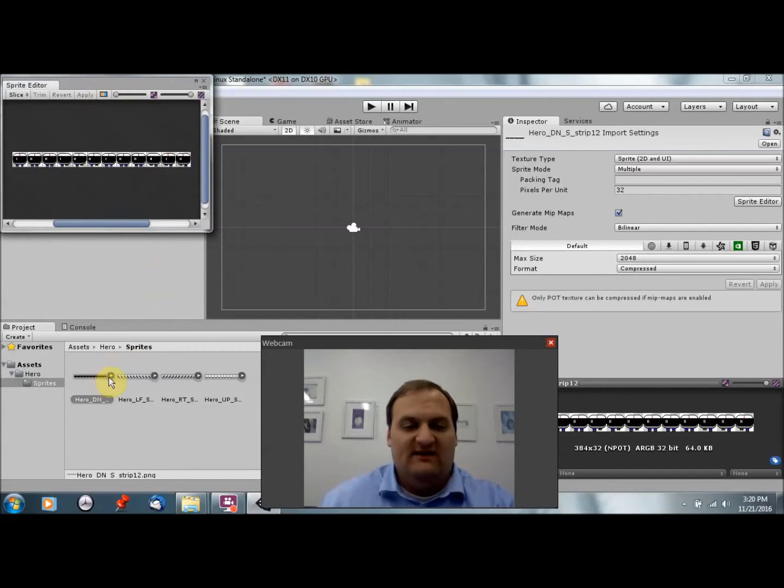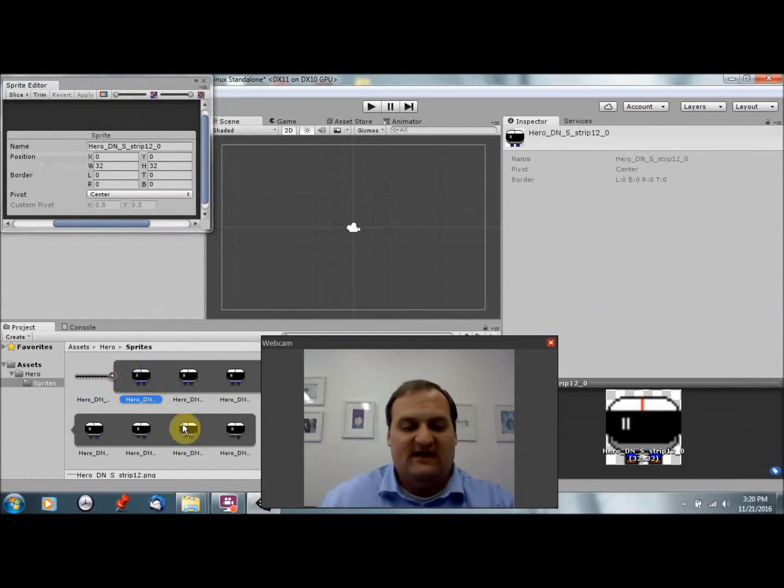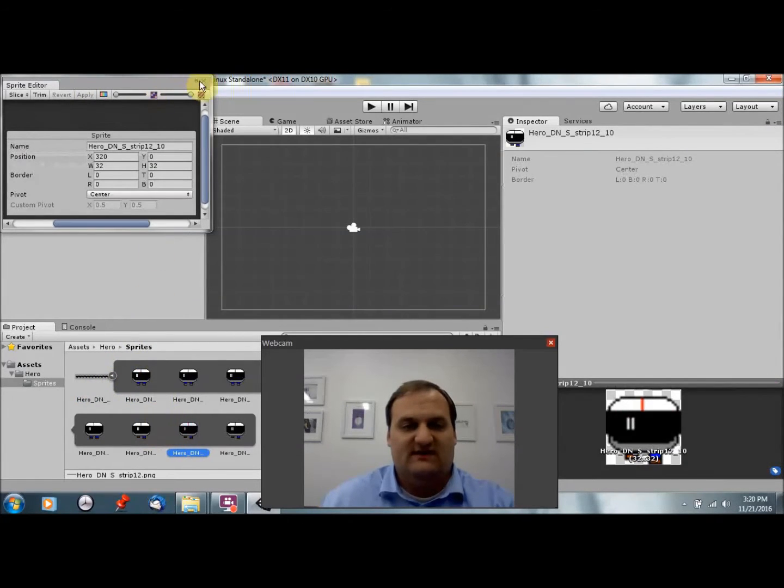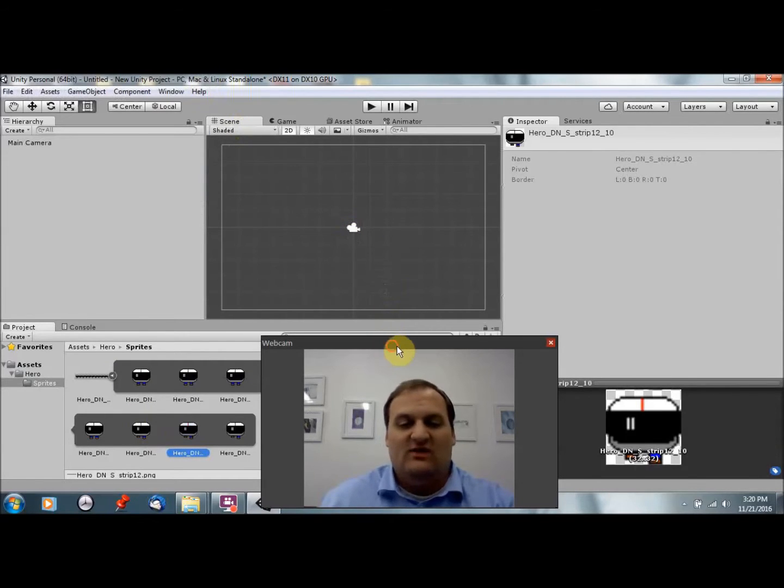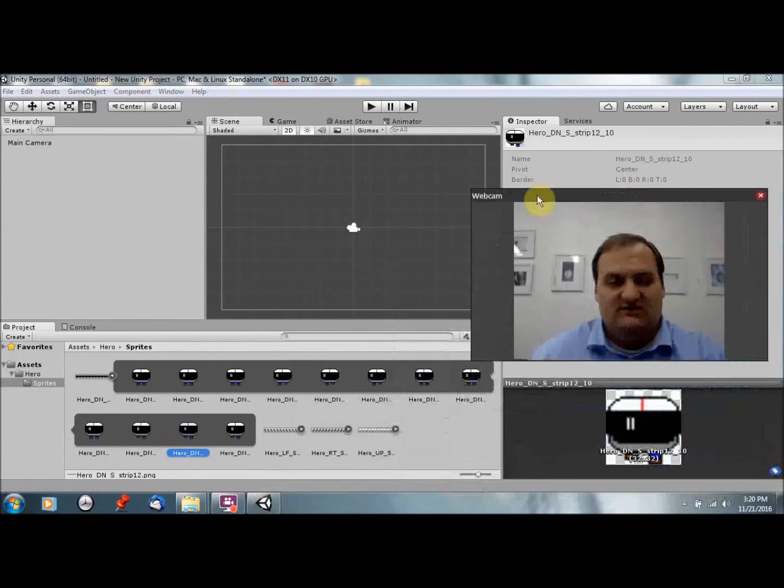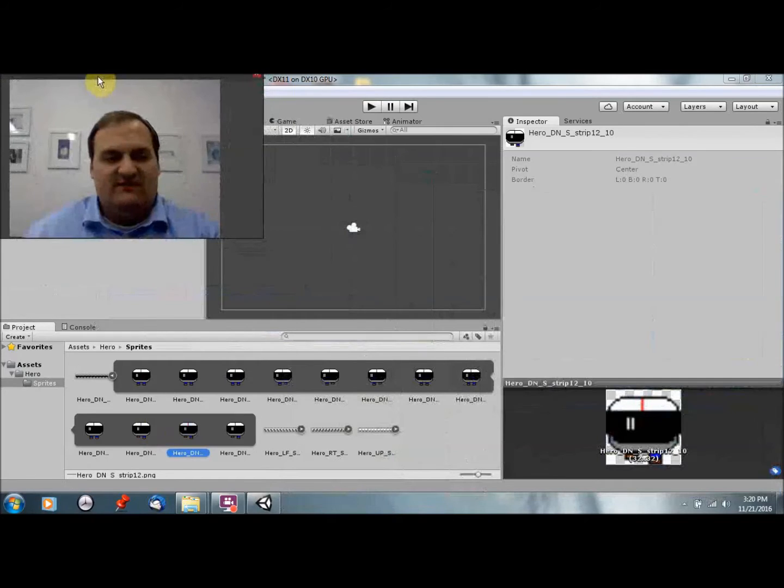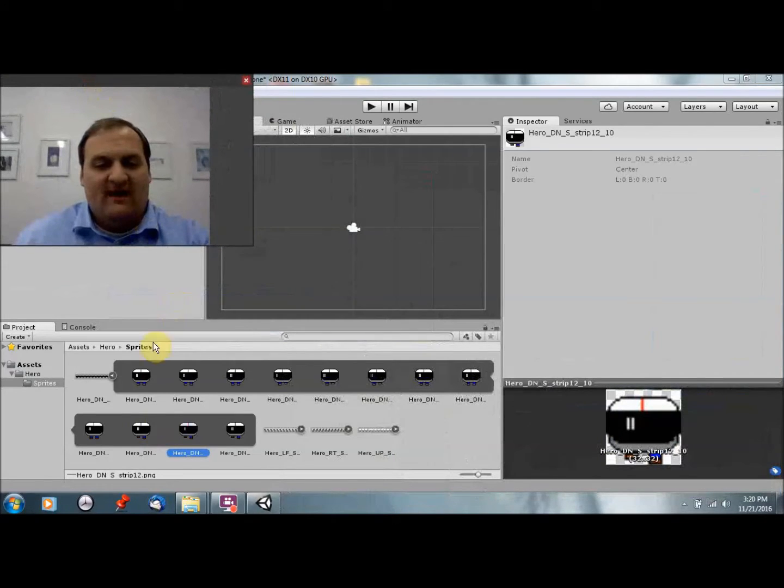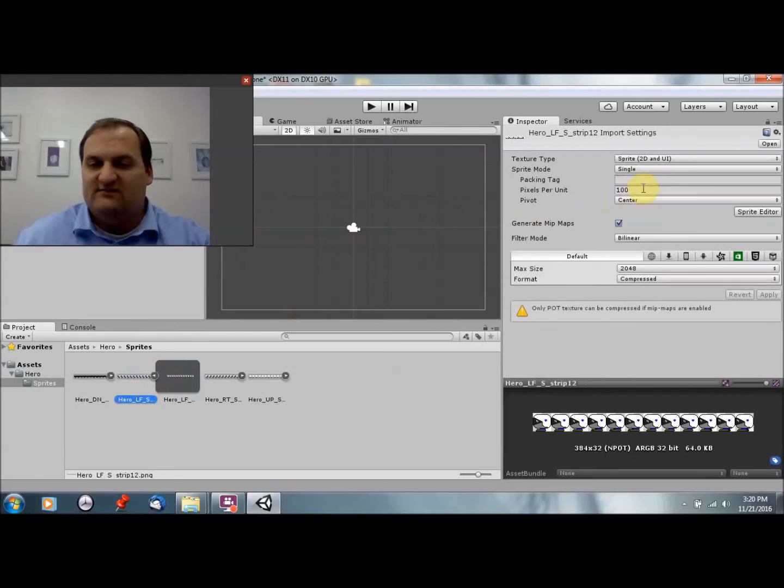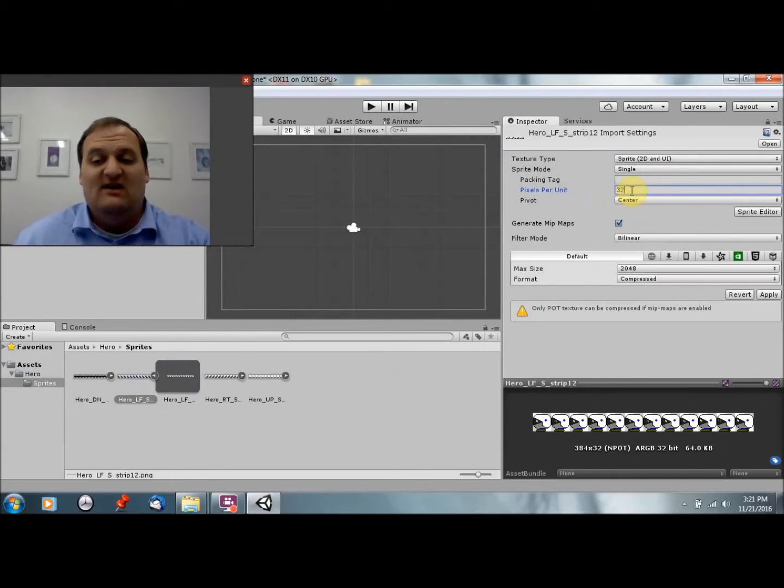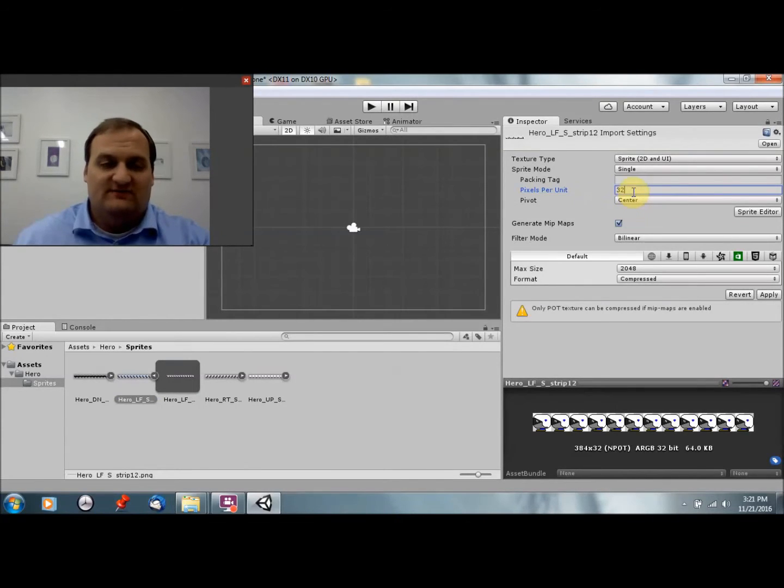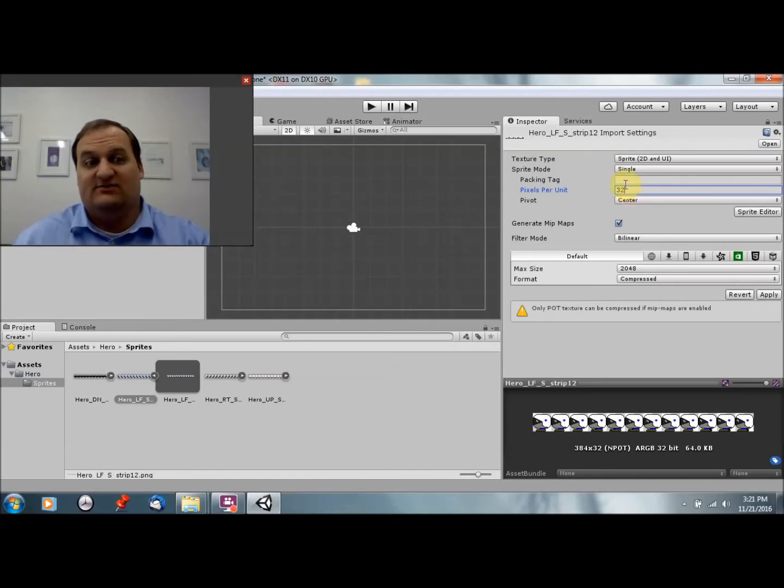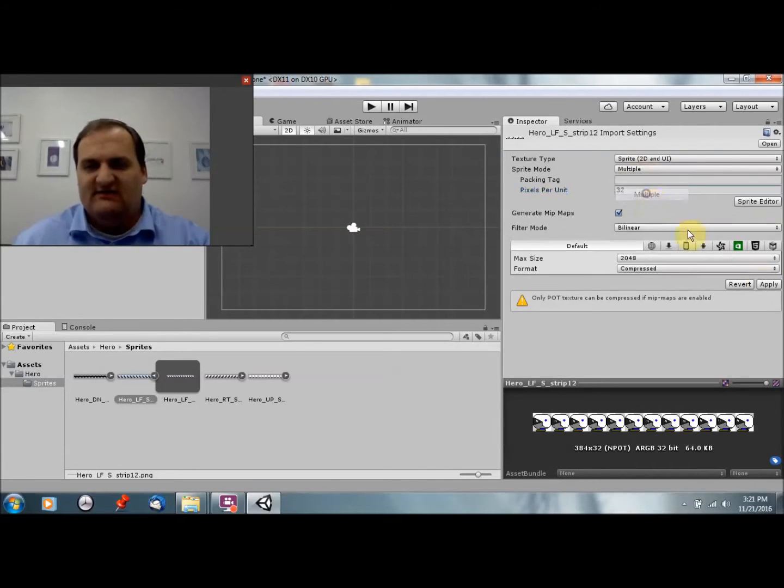Now I'm going to open up the sprite editor and I can slice based on size. We'll say 32 by 32, slice. And I hit apply. Now if I hit the gray arrow, you'll see that I have individual sprites selected. This is what I want in order to create my animation. So I'm going to continue to do this for the other sprites.